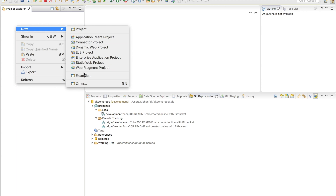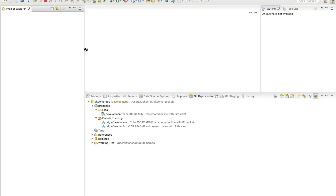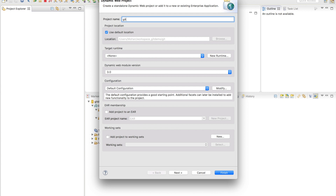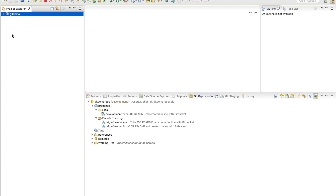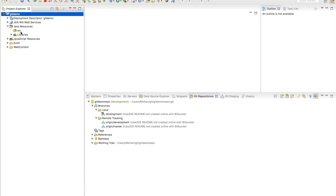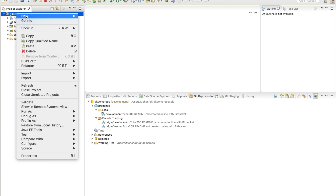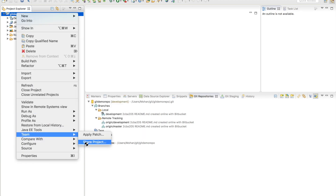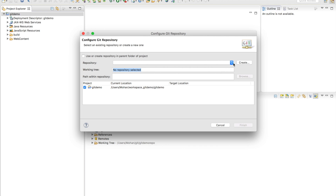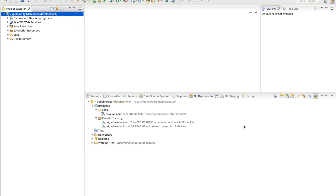Now we are going to create a new project and share it with the repository. Any project is fine — I am going to create a dynamic web project. Right-click on the project, go to Team, and click Share Project. This is going to share the project with the git repository. Select the repository we just cloned and then click Finish. At this point, we have created the connection between our project and the git repository.